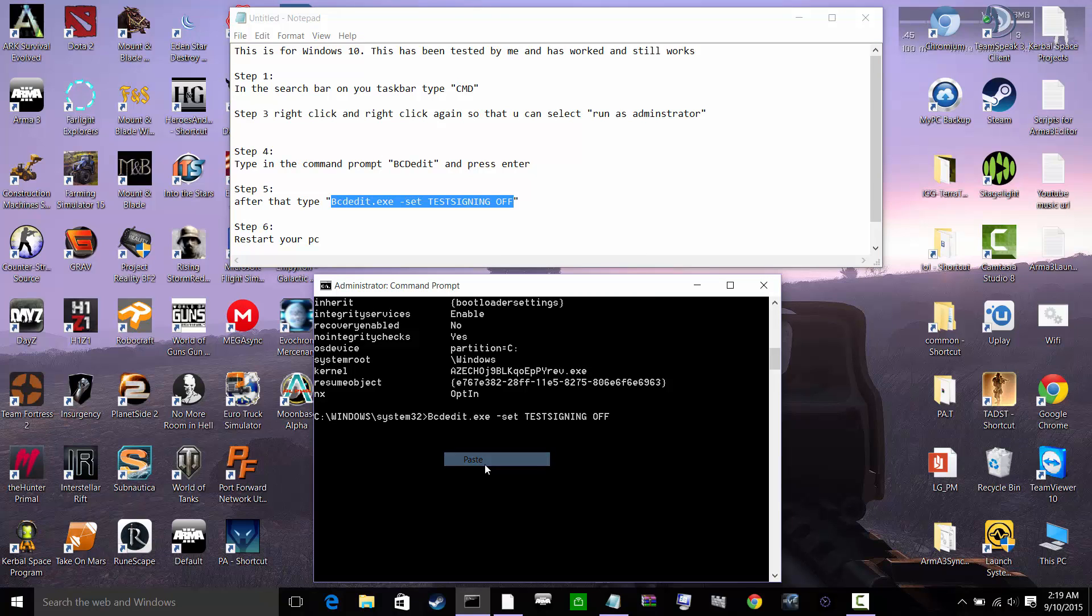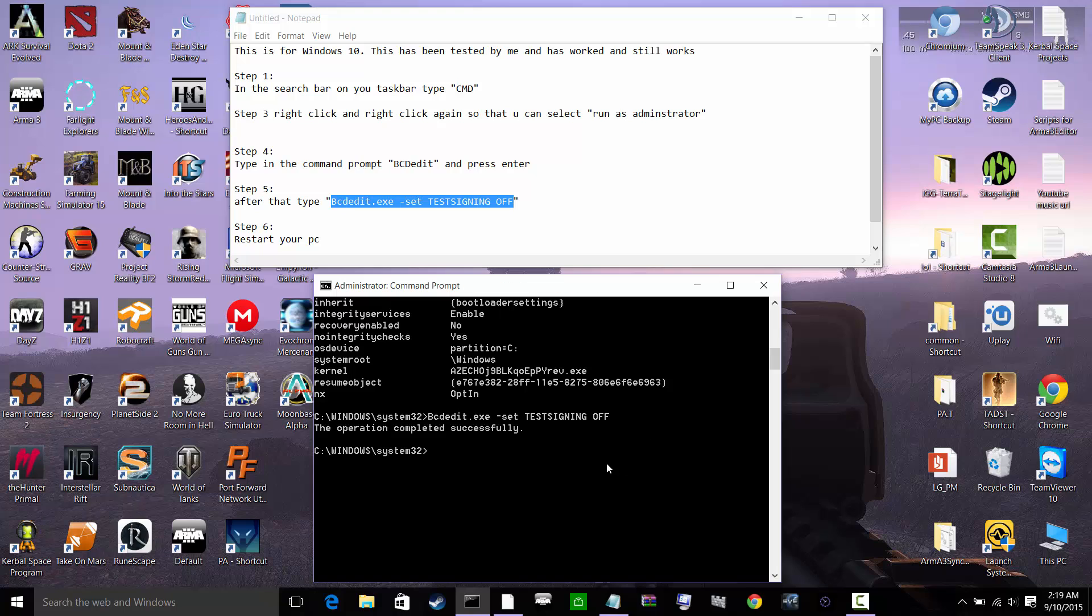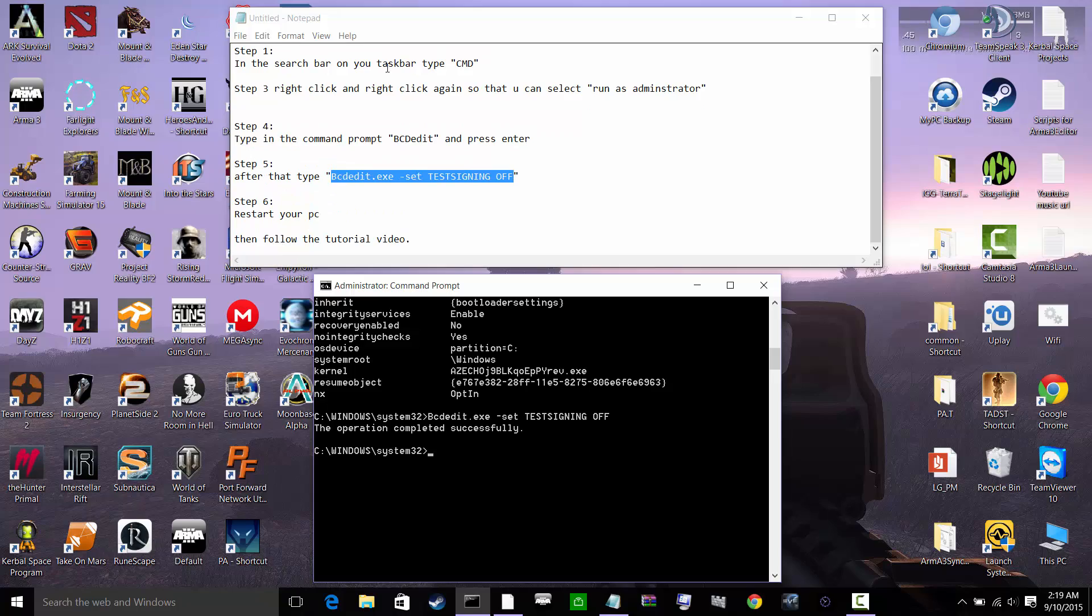And I will put this in the description so you don't have to type it all in. Hit enter and it says operation was successful. I'm going to restart your computer, okay.